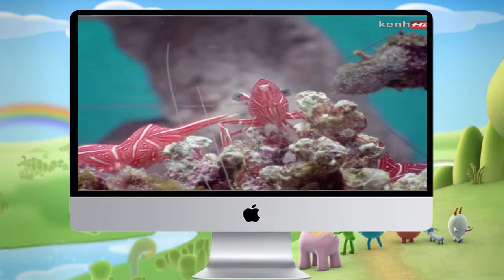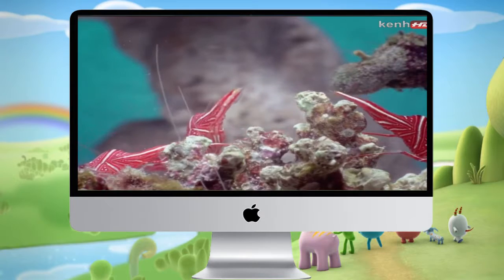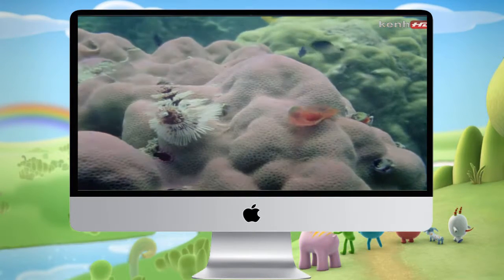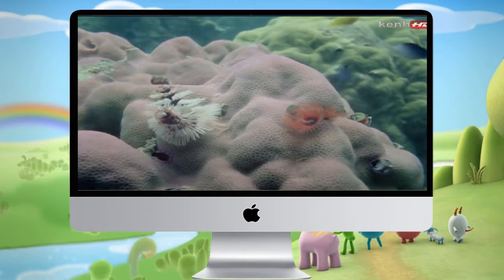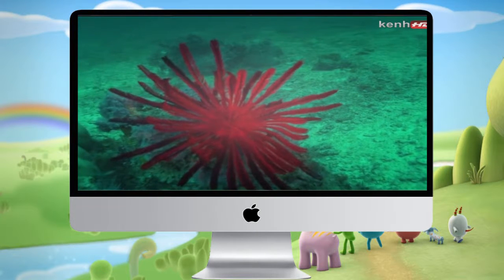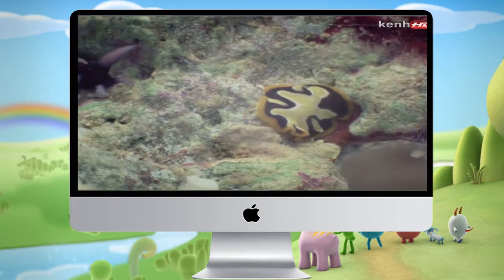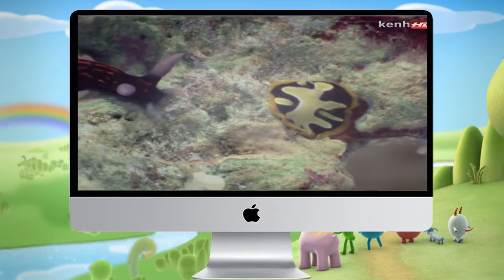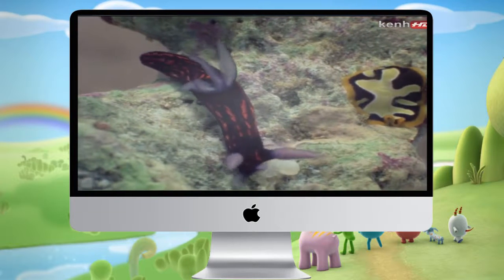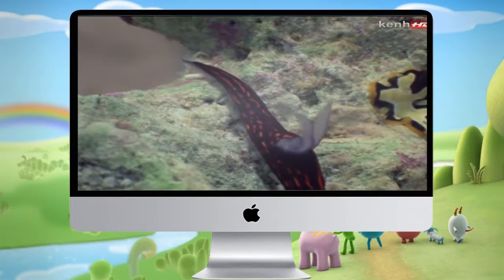Sorting out all these creatures into their various groups is a baffling business, and often things are not what they seem. These are the tentacles of a worm. But this is the cousin of a starfish. This is a flatworm, and the creature advancing on it is a snail that has lost its shell. One thing is clear — they are all animals without backbones, invertebrates.